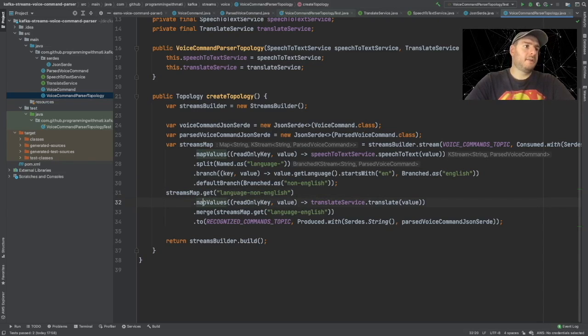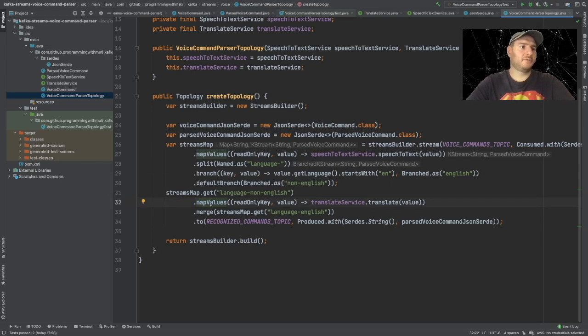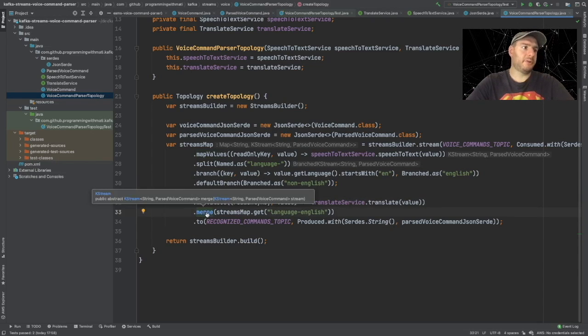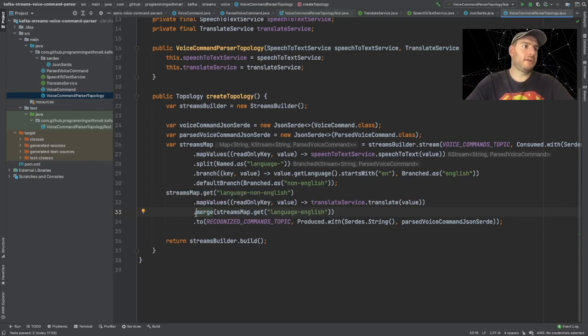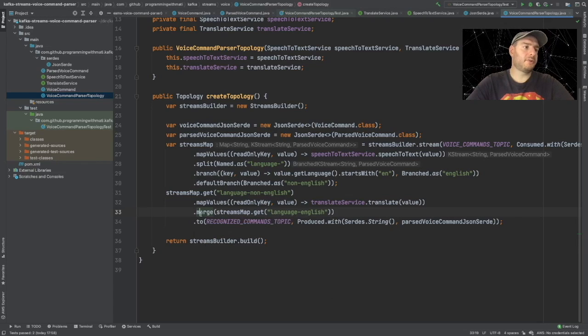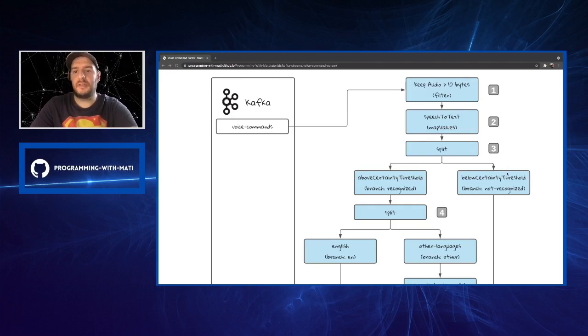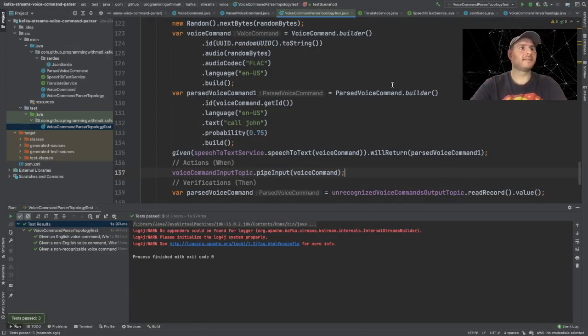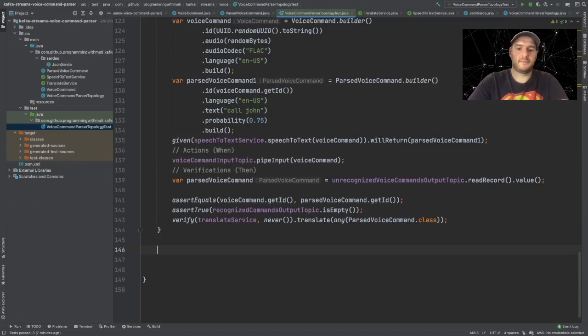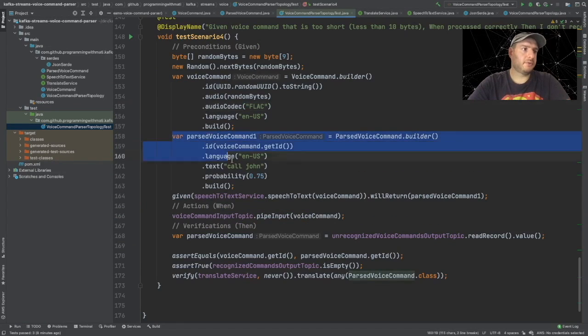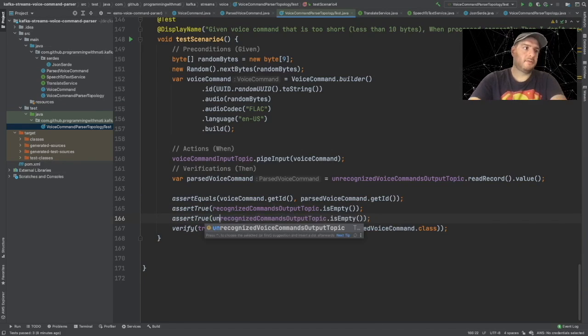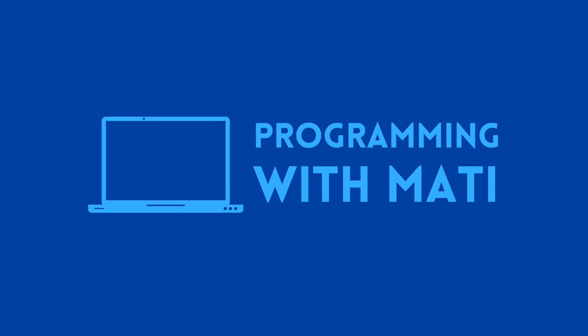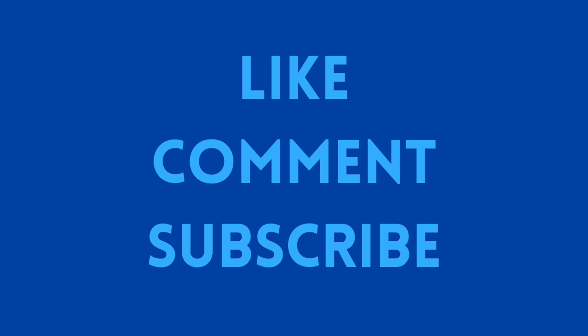And then we added a new stateless operation. And finally we used the merge operation, which is also a stateless operation. The only care that we have to have with the merge operation is that the streams that we are going to merge have to have the same key and value types. In our next video we are going to finish our last two test scenarios using the branching operation to send data into a different topic and also the filter operation to discard some of the events that we don't want to process. I'll be waiting for all of you in our next video. So don't forget to like, subscribe, and comment. Bye.